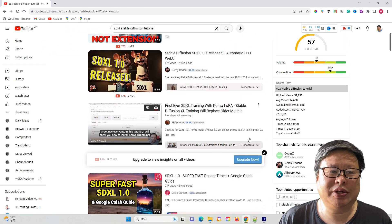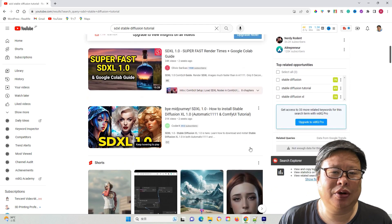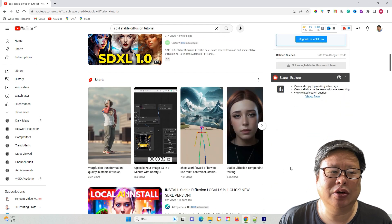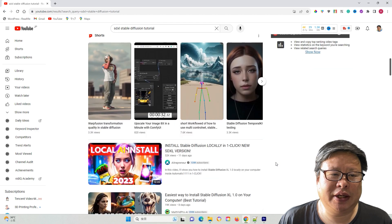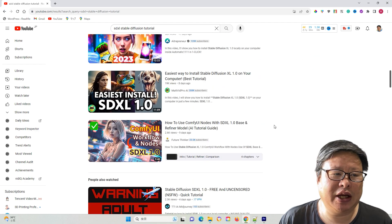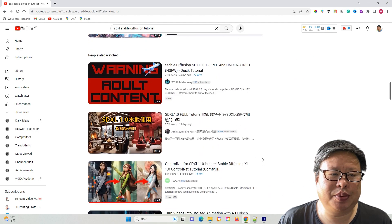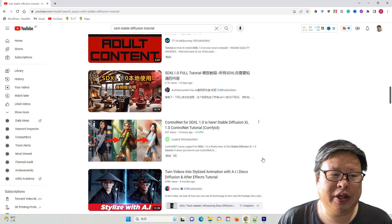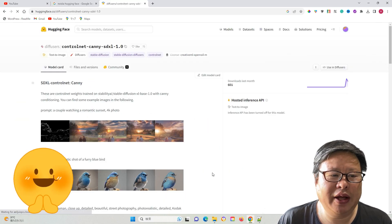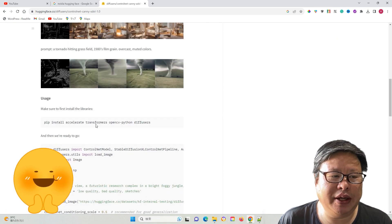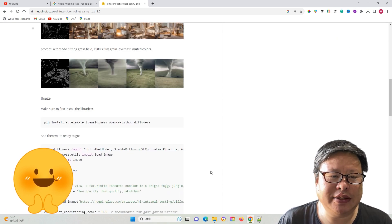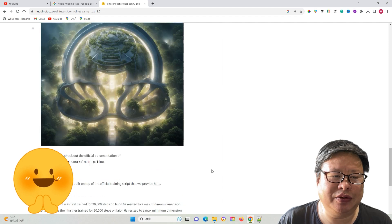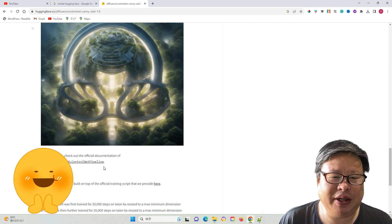This new model is anticipated to bring about a significant shift, but its true potential can only be fully realized with the inclusion of the ControlNet function. Thankfully, the ControlNet Canny component became accessible two days ago. Let's proceed to download and explore its capabilities.